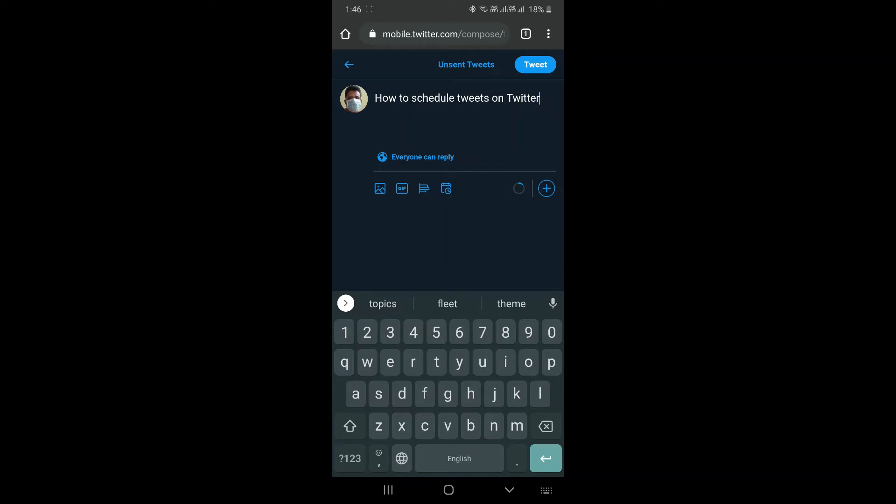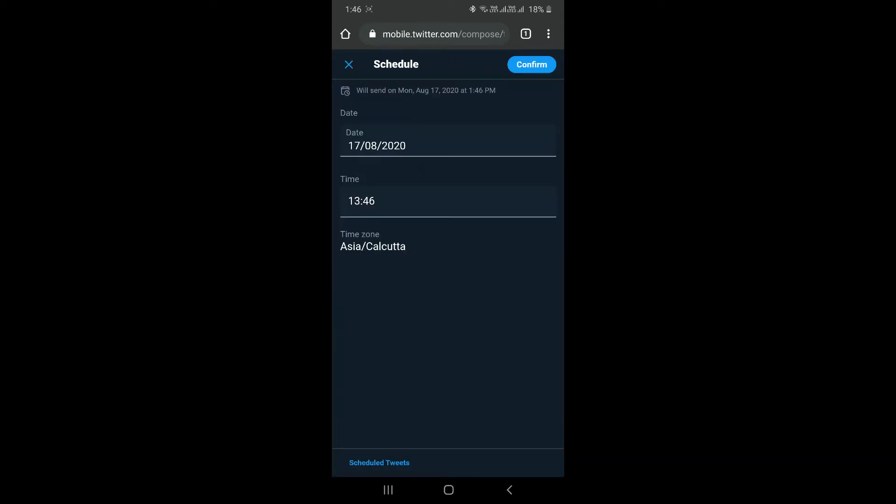There are four icons visible right now on your screen. One is an image, second one is a GIF, third one is a poll icon, and the fourth and the last icon which will be to schedule your tweets.